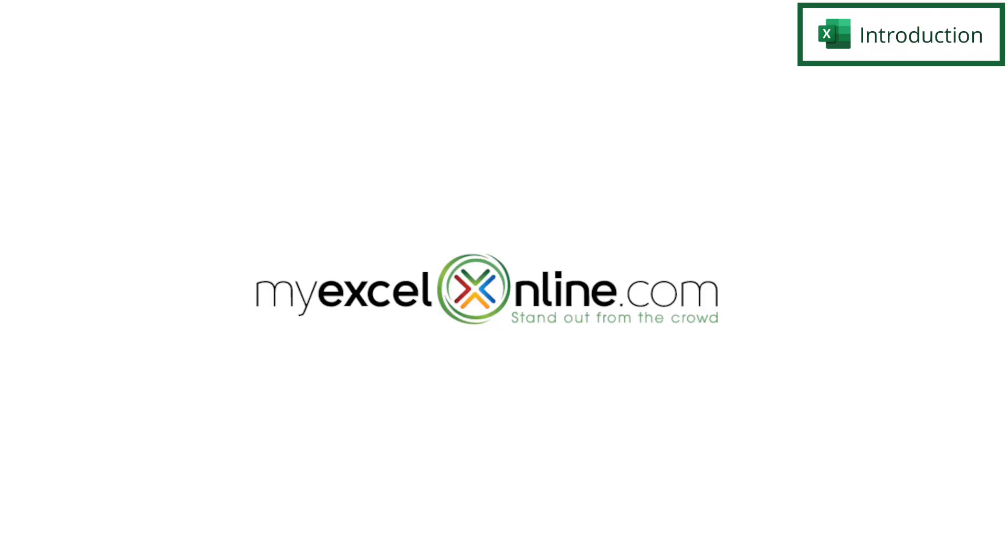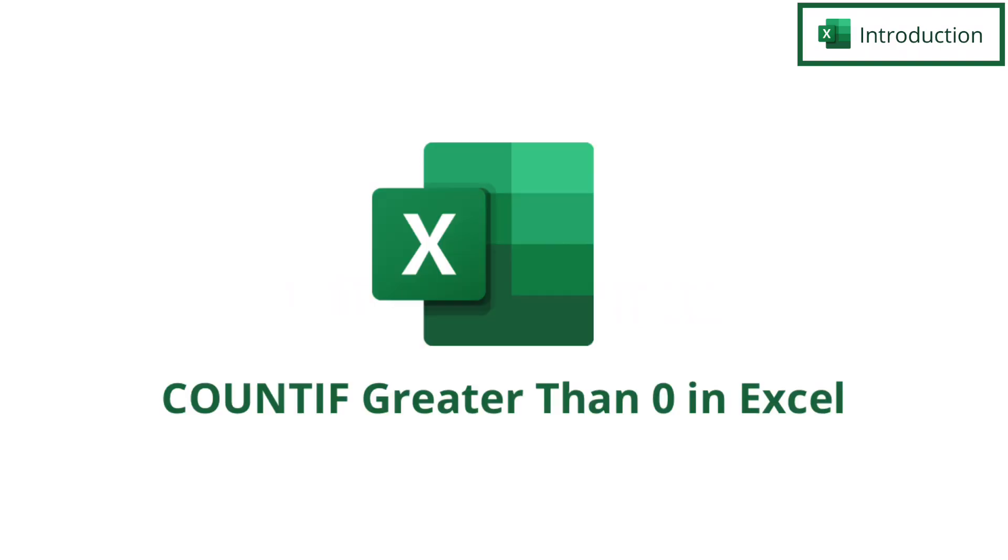Hi and welcome back to MyExcelOnline.com. Today we are going to show you how to count only certain cells that meet certain criteria. So let me show you what I mean by this.